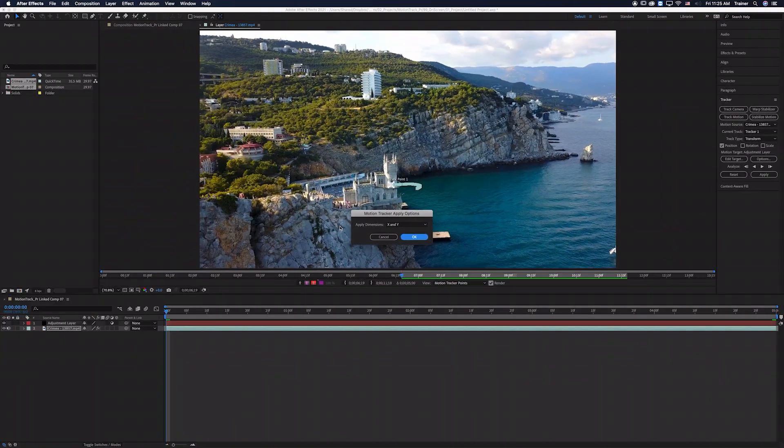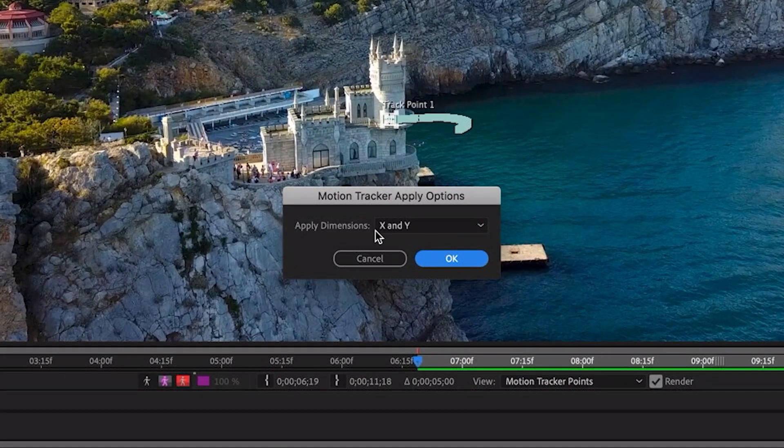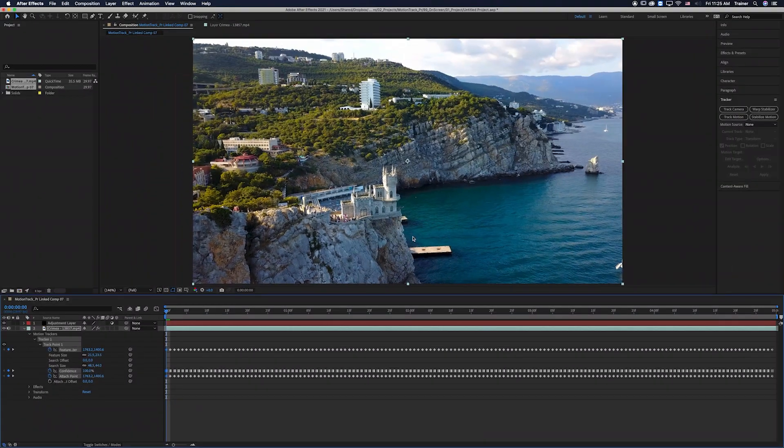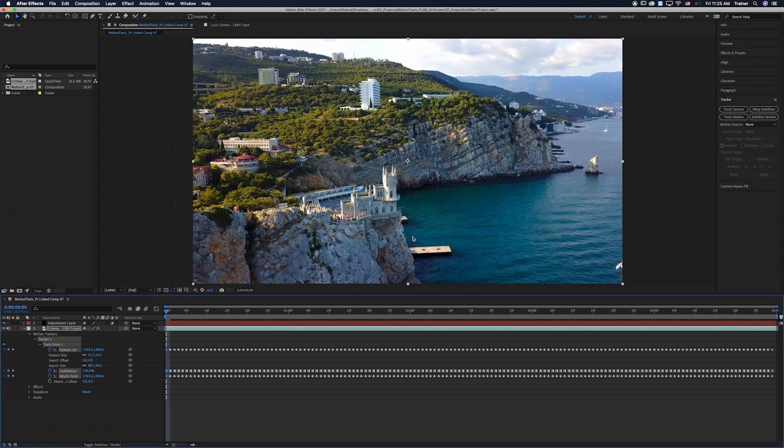We want to apply both the X and Y dimensions and now it's added that tracking data to the adjustment layer. And now we're actually done in After Effects.